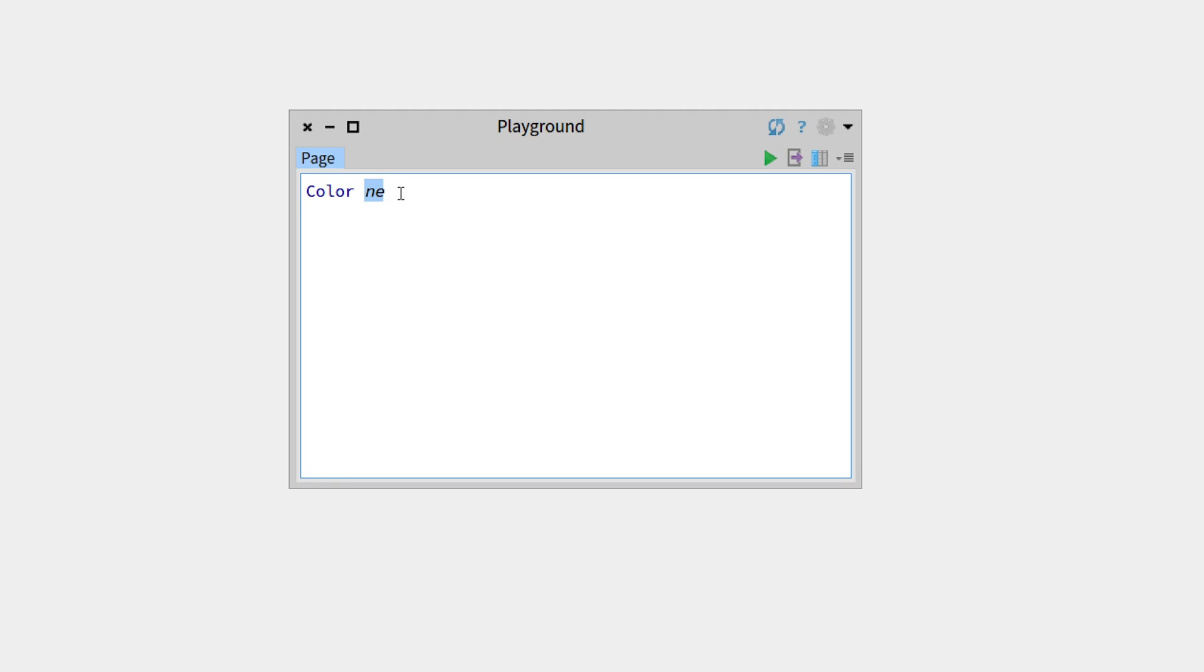But now if we write for example next, this is red. This is not recognized by the system.